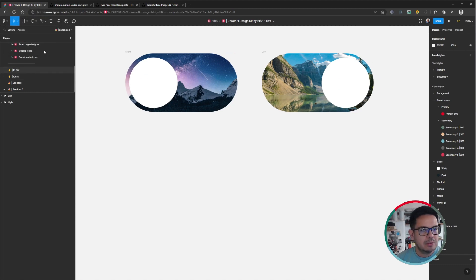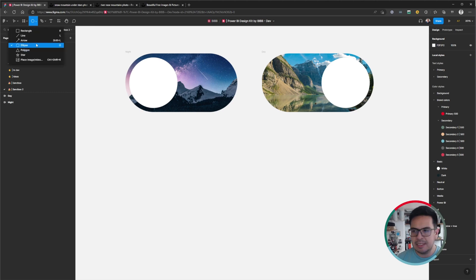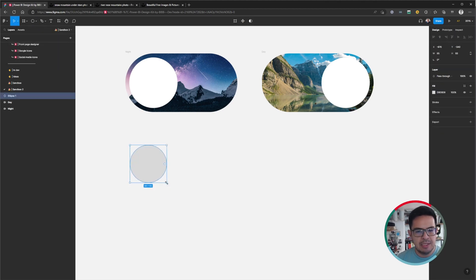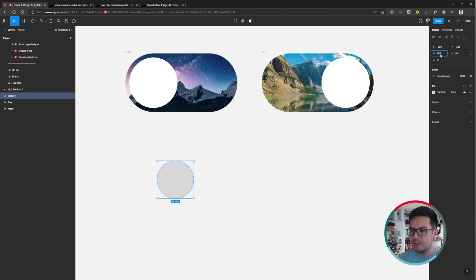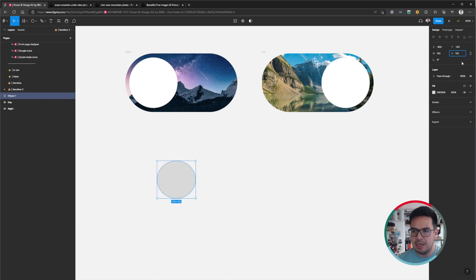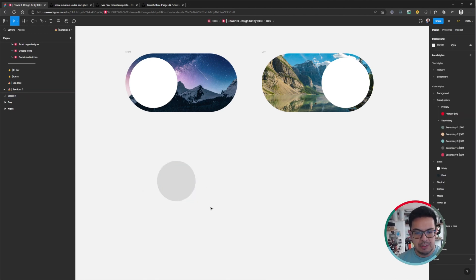Now back to Figma. The first thing we are going to do is insert a shape — in this case, an ellipse. We need to make this ellipse a perfect circle. Once we have inserted it, we are going to go to the pane on the right and set it to 100 pixels wide by 100 pixels in height, making sure we have a perfect circle.